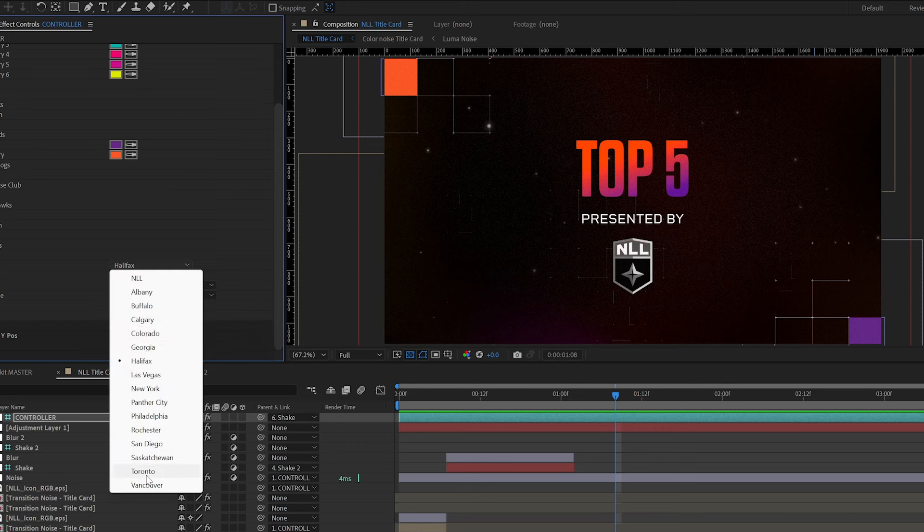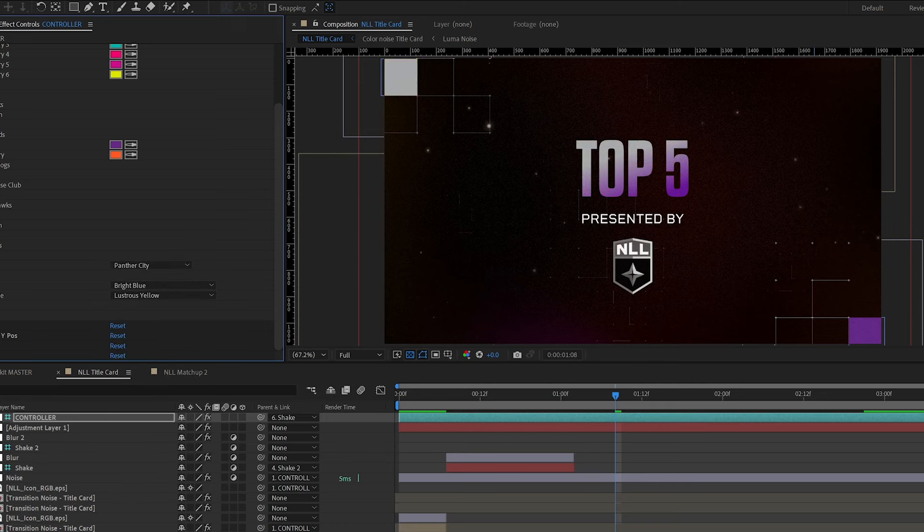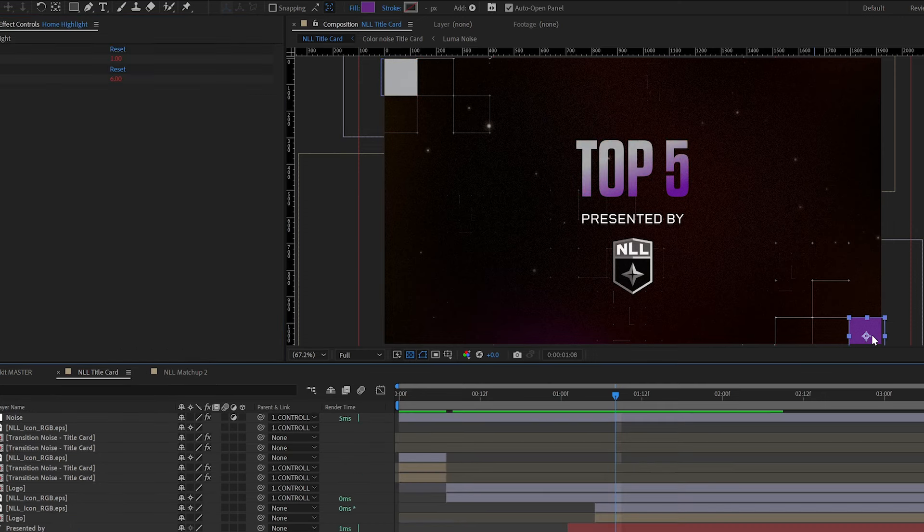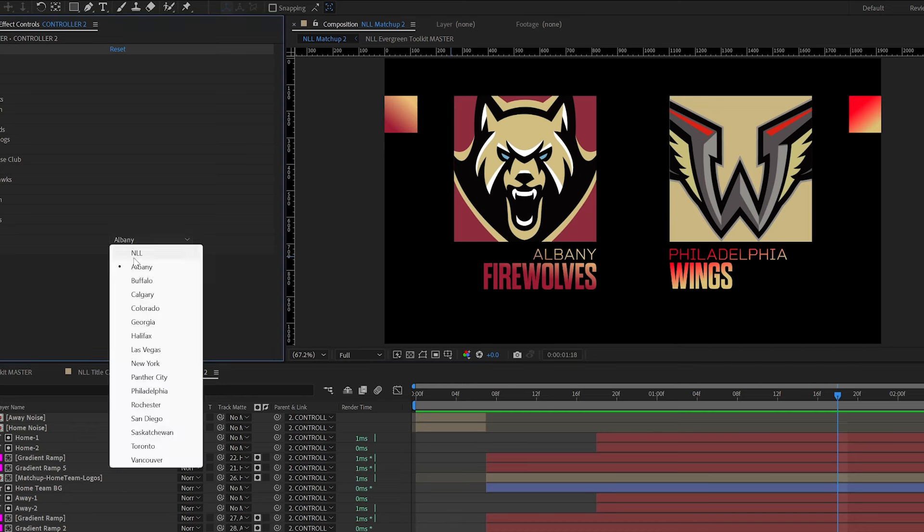First, I'm going to show you the title card execution because we had multiple options based on their dropdown selection. Then we'll dive into the matchup asset to see how all of that worked.